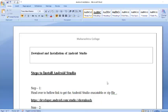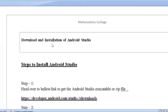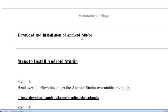Hello everyone, welcome to the Android programming session. Here, Professor Mohamad Shahid Ansari from Maharashtra College of Art, Science and Commerce. In this session, we will see the downloading and the installation of Android Studio.